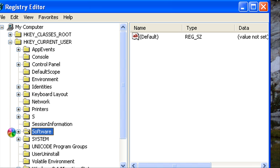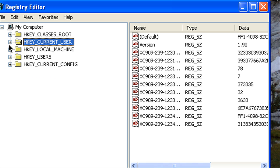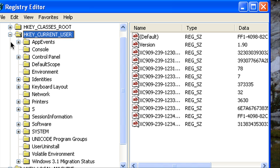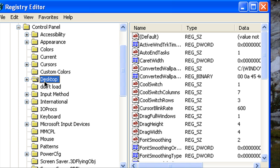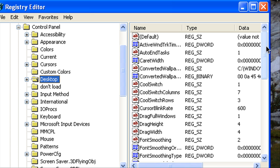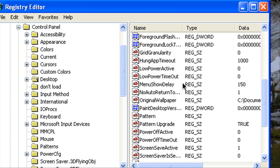Now what you're going to do is go to HKEY_CURRENT_USER and expand that. Then go to Control Panel and then expand that and then go to Desktop and you just click that and then we're going to look for a menu show delay here which is right there.